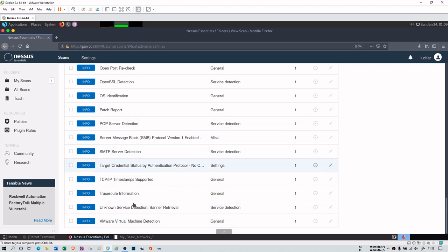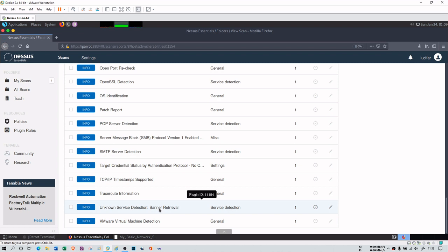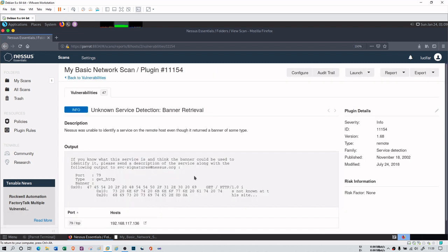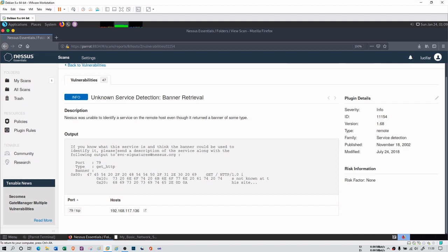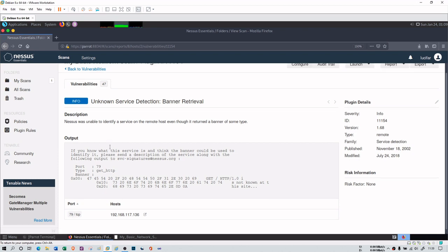You can see here that there is some information about unknown service detector which says banner retrieval. If I click on it, it will tell me that there is a banner retrieval problem. You can even see the banner. It says get HTTP 1.0, and basically it gives some information about my computer or for website footprinting or any other footprinting.